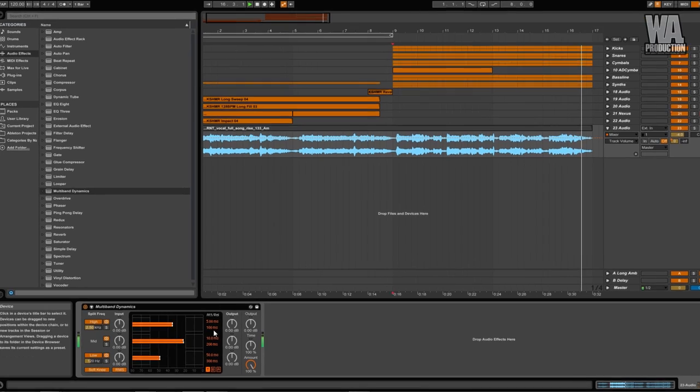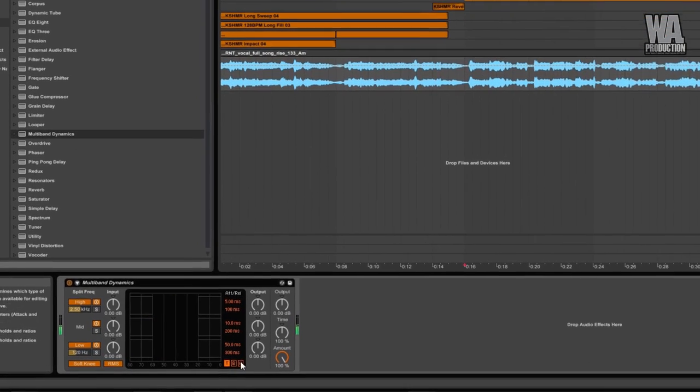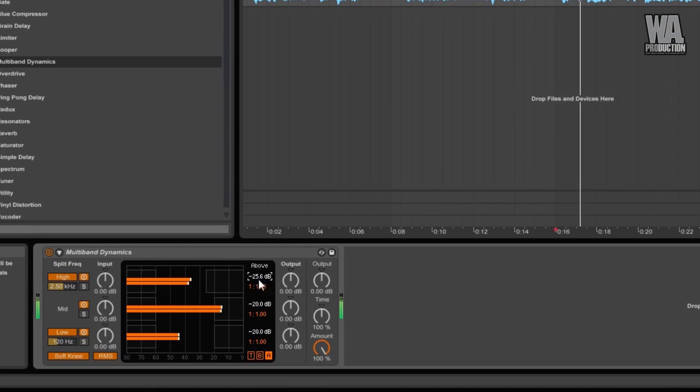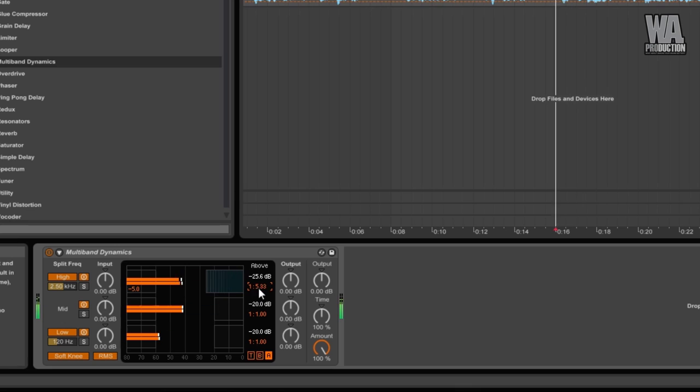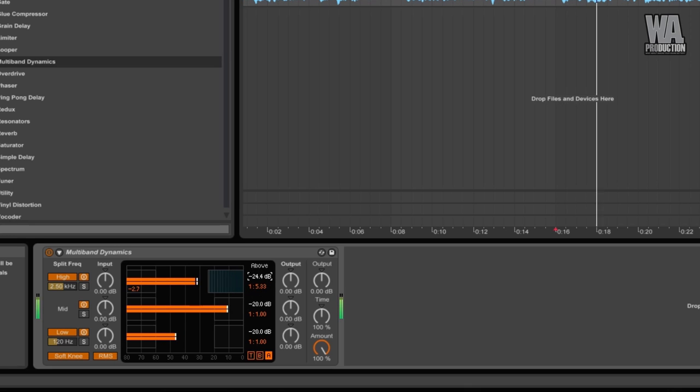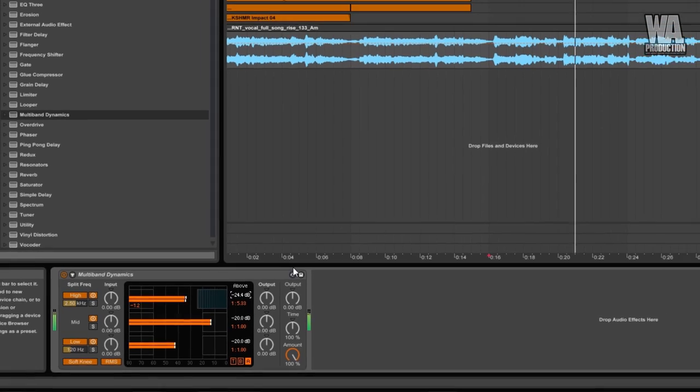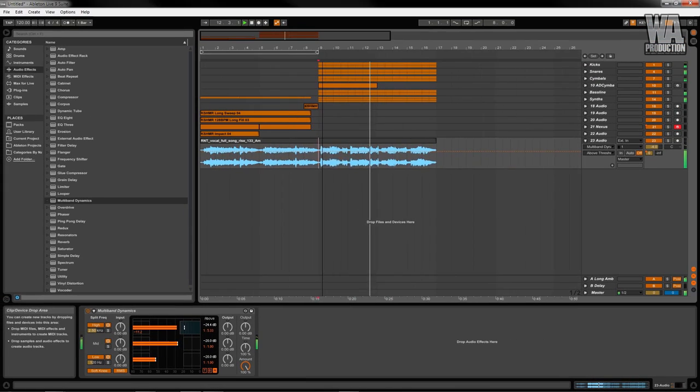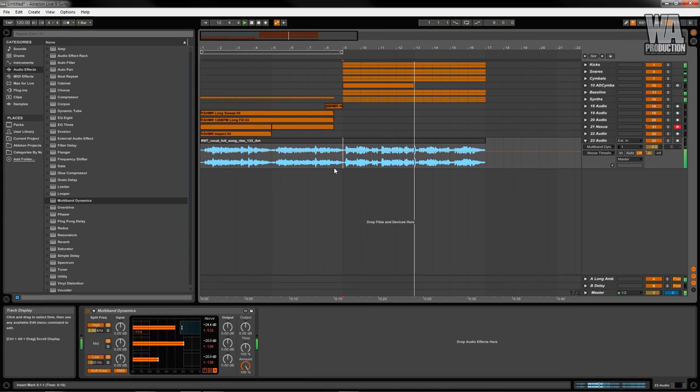The sibilance of the vocals have a lot of conflicting high frequencies. To control them, I'm using a multiband compressor. This is commonly known as de-essing. This will disallow the high frequencies to pass the dB I've set.